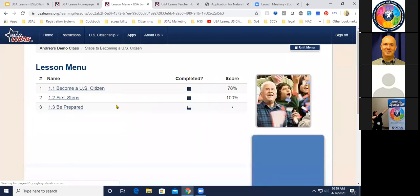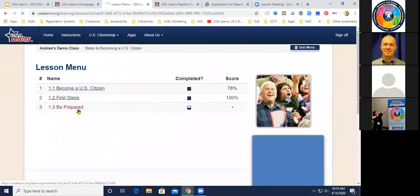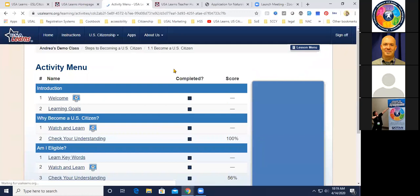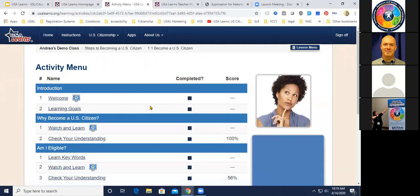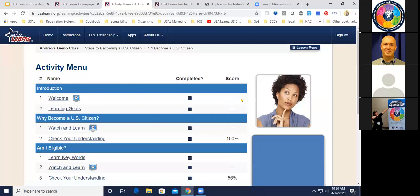In 'Steps to Becoming a US Citizen' there are three lessons: Become a US Citizen, First Steps, and Be Prepared. The completion status is shown with blue boxes — a filled blue box means the student completed that activity. You can also see scores; for example, I got 100% on a check-your-understanding activity. A line means the activity isn't scorable, because we don't give a grade just for watching a video.